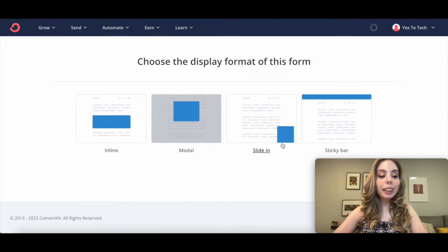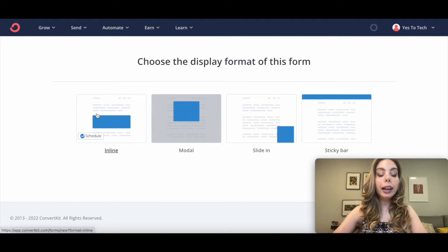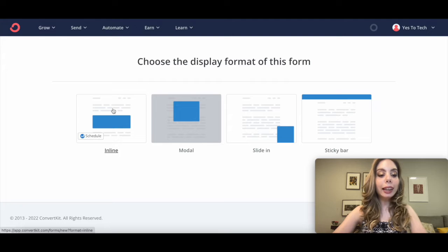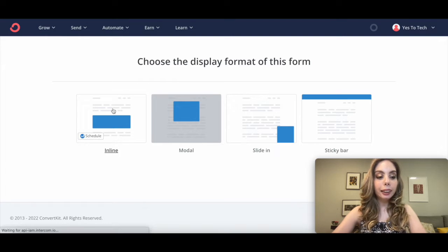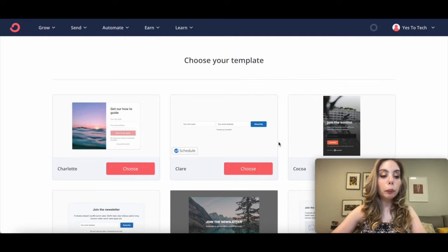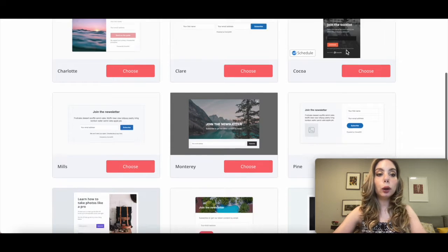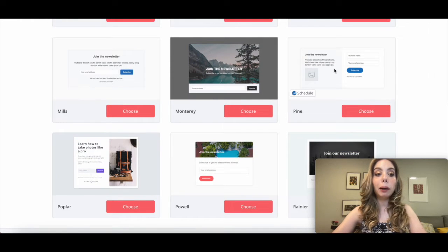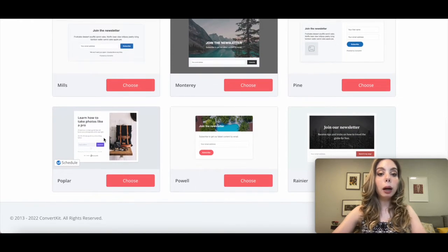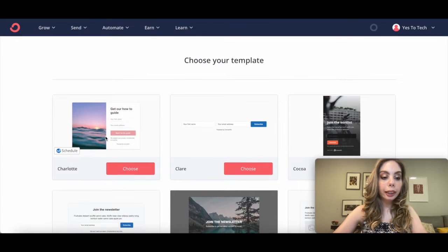Select the display format of this form: Inline, Modal, Slide-in, or Sticky Bar. I'll select Inline. Choose your ConvertKit template from the available options — Charlotte, Claire, Cocoa, Mills, Monterey, Pine, Poplar, Power, or Rainier. I'll select Charlotte by clicking on Choose.